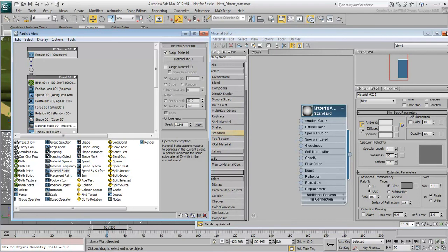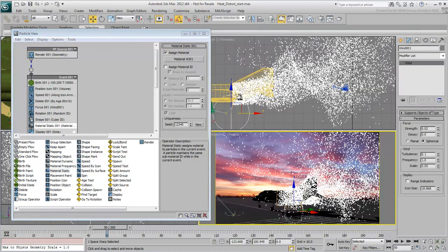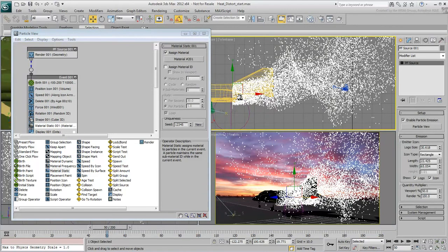Make sure the particle system is selected, and then right-click and hide everything else unselected in the scene.